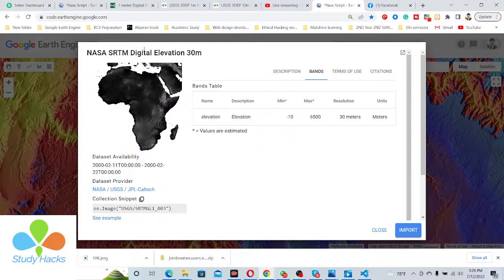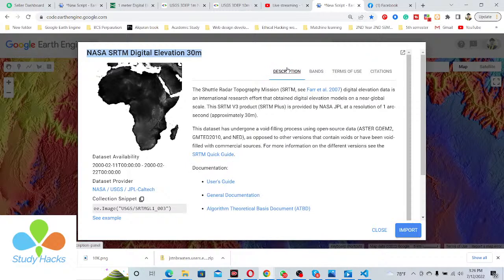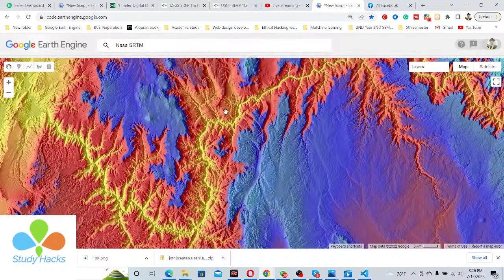This dataset's provider is NASA and USGS. The dataset name is NASA SRTM Digital Elevation at 30-meter resolution. Mainly this dataset is global — we can easily access this data globally and do different types of hydrological modeling, as well as create hillshade maps, slope maps, and other applications for the whole world. This is the DEM data.